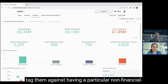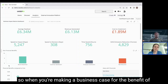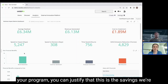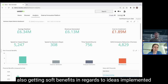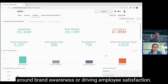Regardless of the use case that you're running, there'll also be additional non-financial benefits. When you're implementing ideas you can tag them against having a particular non-financial benefit, so when you're making a business case for the benefit of your program you can justify the savings or revenue being generated, but also highlight soft benefits such as brand awareness or driving employee satisfaction.